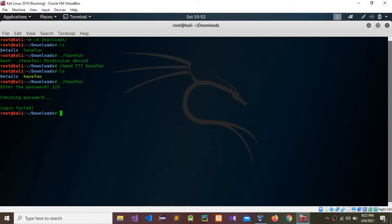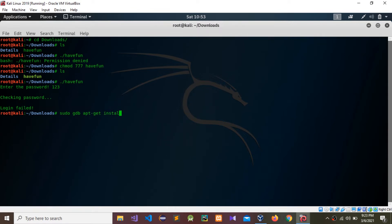If you don't have GDB, you need to install it. Type 'sudo apt-get install GDB' and you can install it. I have already installed the GDB tool, so I'm going to load the 'have_fun' file into it.